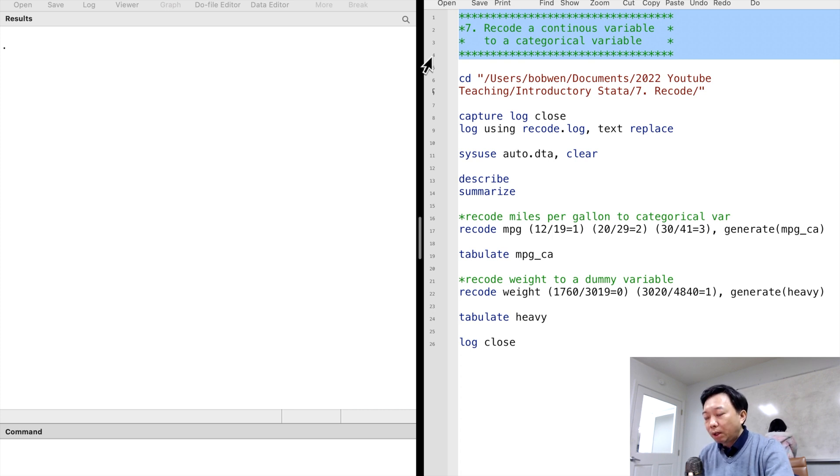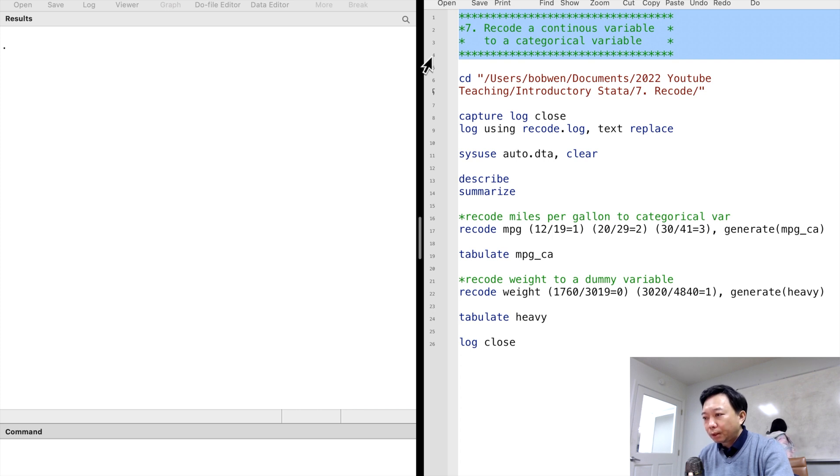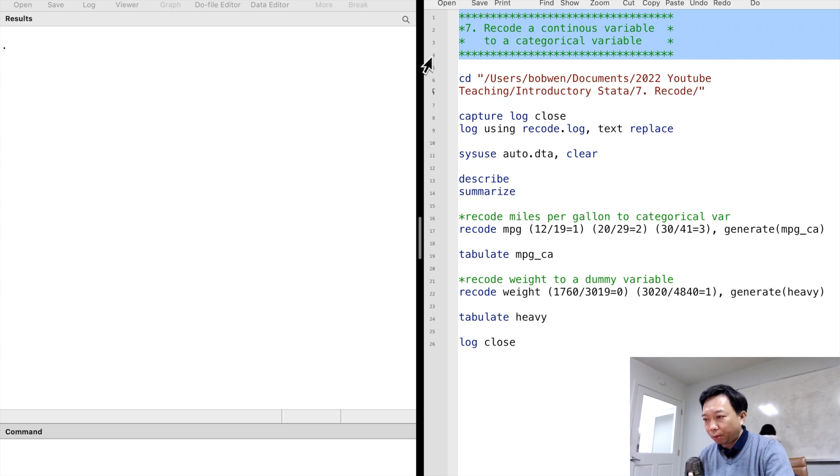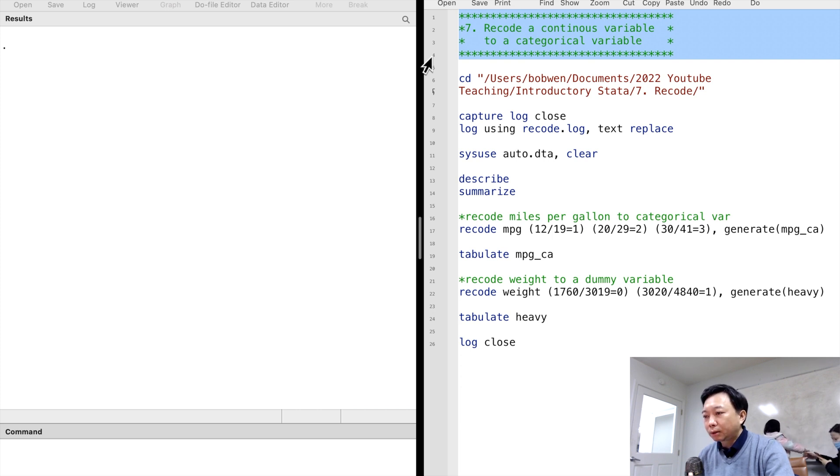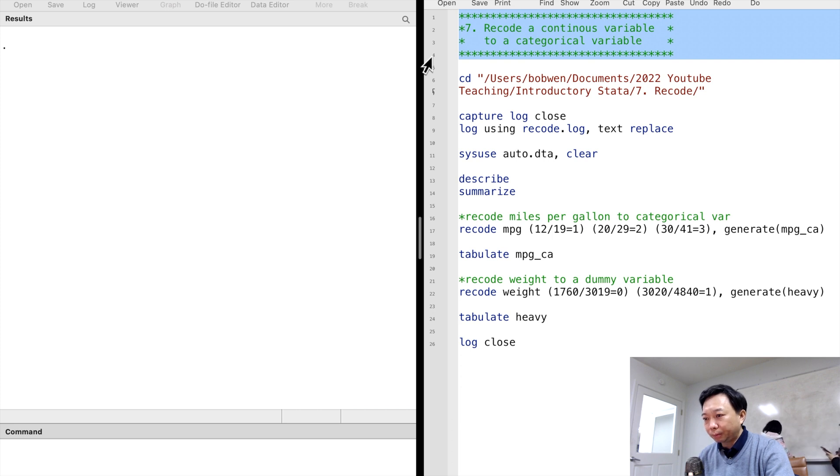One commonly used command is Recode. It can quickly change an existing continuous variable to a categorical variable or binary variable.